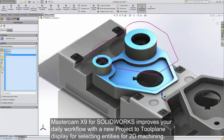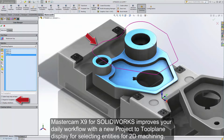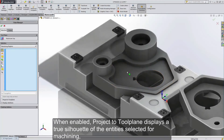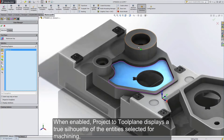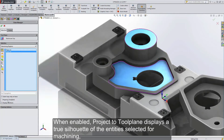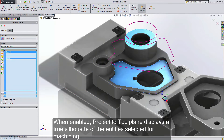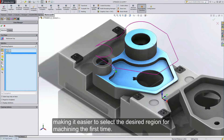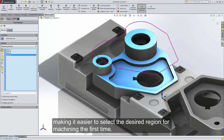Mastercam X9 for SOLIDWORKS improves your daily workflow with a new Project to Tool Plane display for selecting entities for 2D machining. When enabled, Project to Tool Plane displays a true silhouette of the entities selected for machining, making it easier to select the desired region for machining the first time.